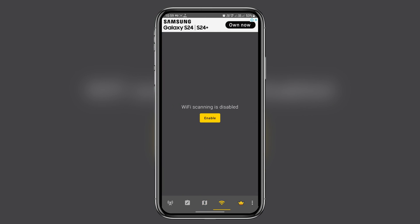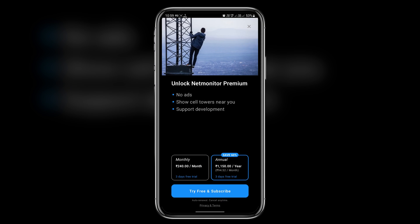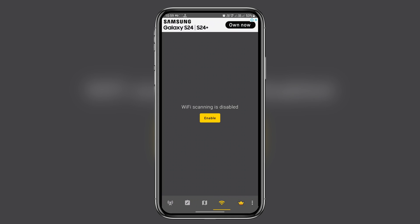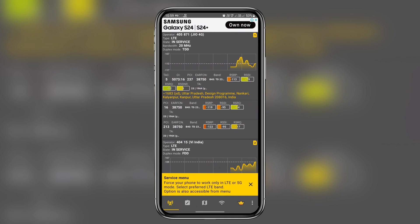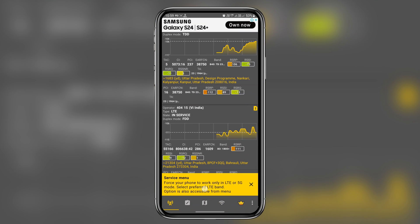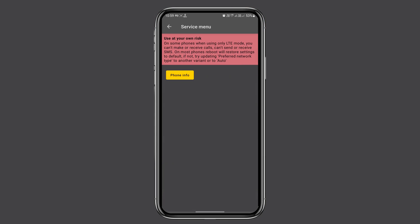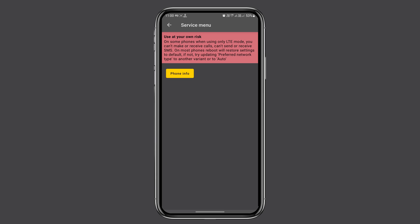A particularly useful feature is the tower list, which shows you the strength of each tower nearby. But let's get back to our mission enabling 5G. Head over to the home screen of the app and look for the service menu. Once you're there, click on phone info.